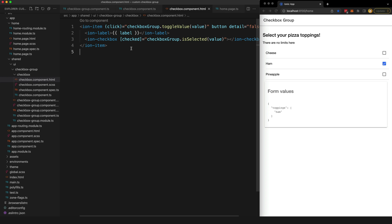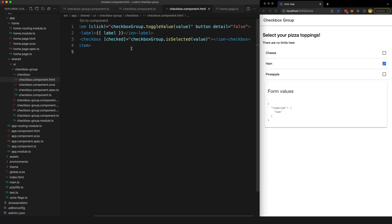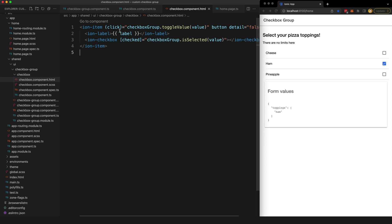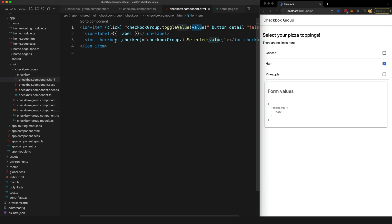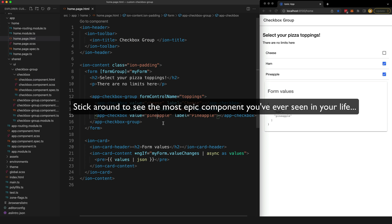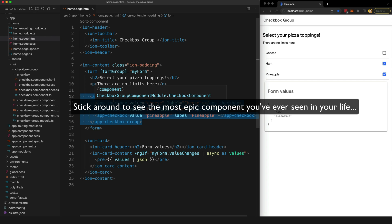So you can see in the template here that when the checkbox is clicked, we are calling the toggleValue method with the value of this particular checkbox, and we are also basing the checkbox's checked state on that isSelected method that we implemented. And that's all there is to it - we now have this reusable component that makes it easy to provide a multi-select checkbox group wherever we need it.